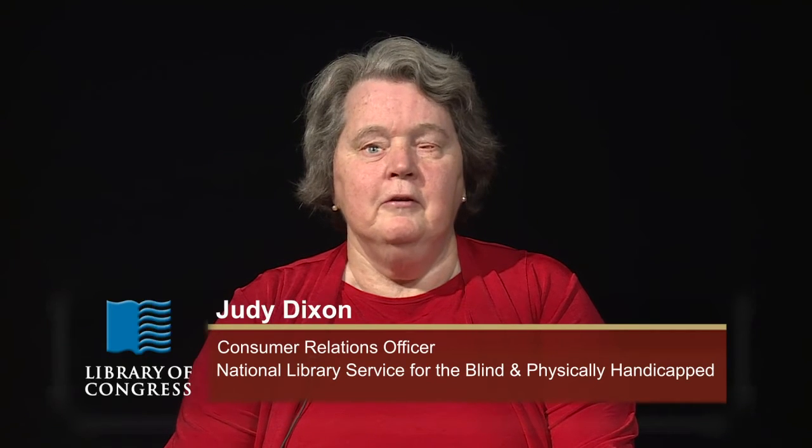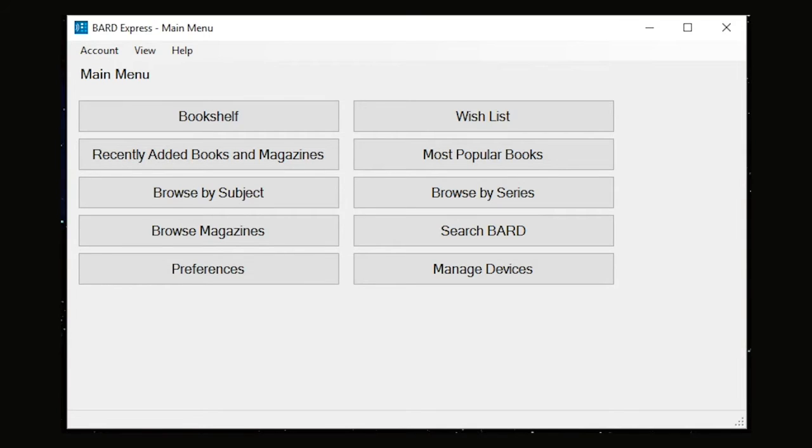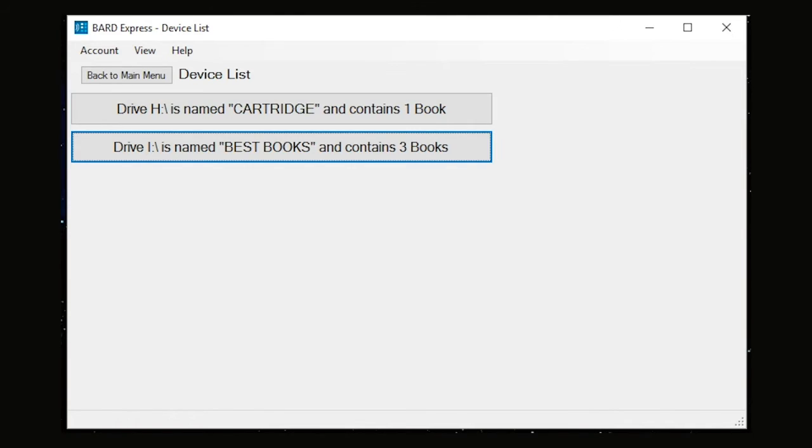To access the cartridges or USB flash drives connected to your computer, choose the Manage Devices button from the main menu. You will be presented with a list of devices connected to your computer and the number of books on each device. Select the button associated with the device you wish to examine.